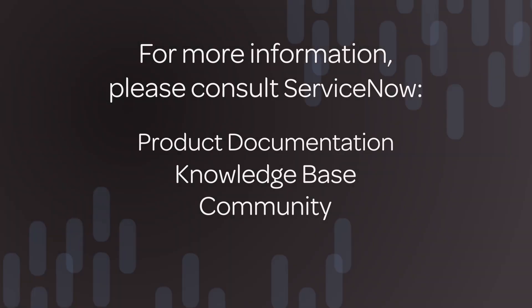For more information, please consult our product documentation or knowledge base, or ask a question in the ServiceNow community.